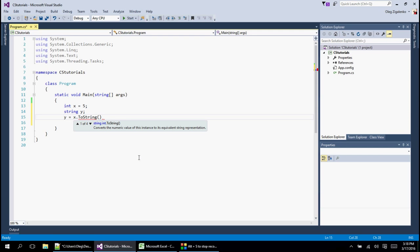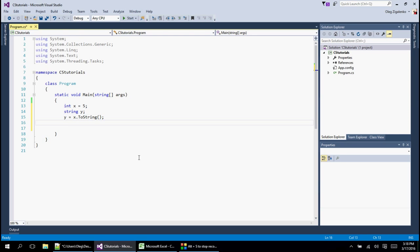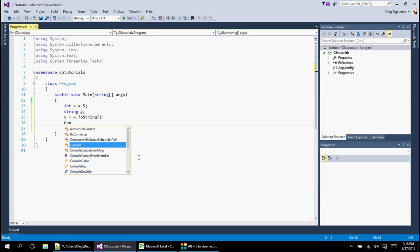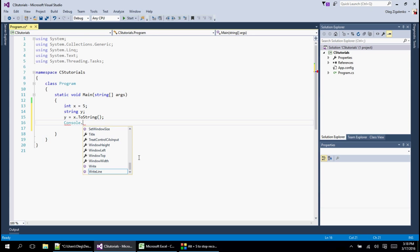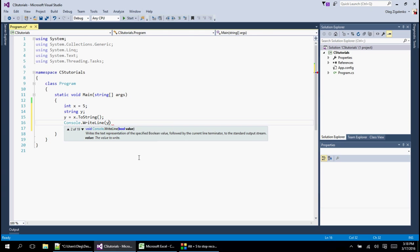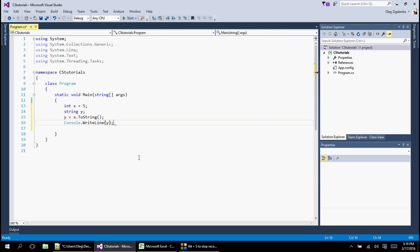And then there is open close parenthesis and this is it. And then we do also want to see that. So let's say console dot write line and we want to print y in there.